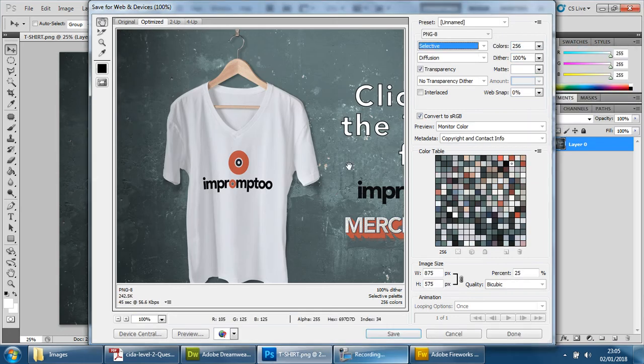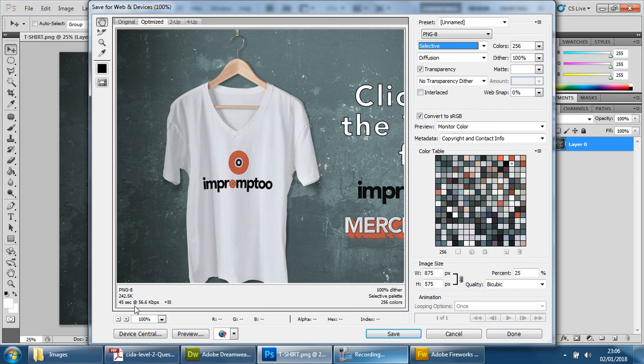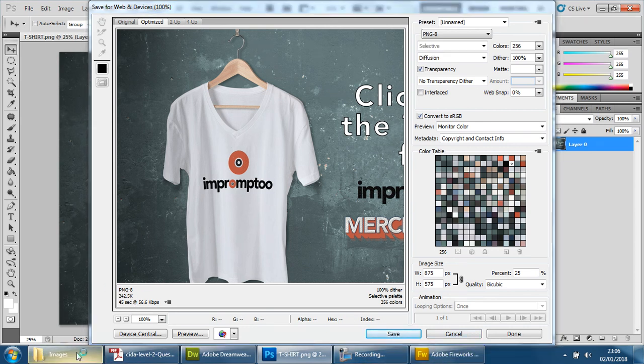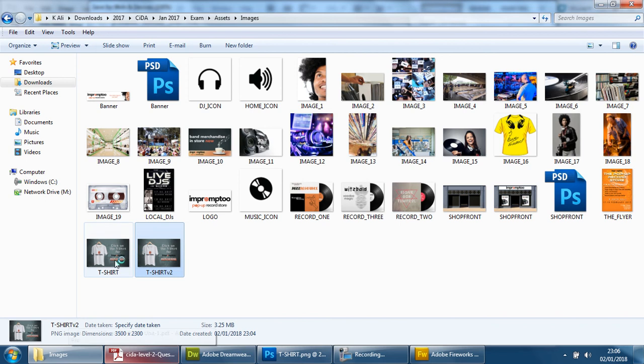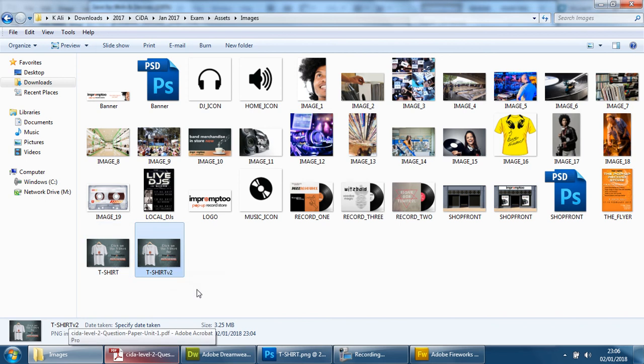Now, if you have any issues when you save files and the size is still too large, as it was here, we've just saved this, but it's still 3.25 megabytes. We want it to be kilobytes. So we do need to make it smaller.